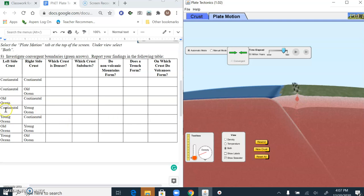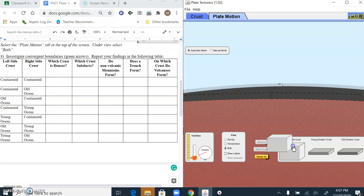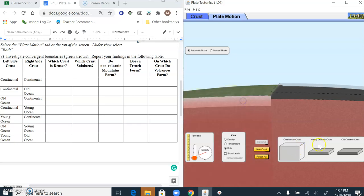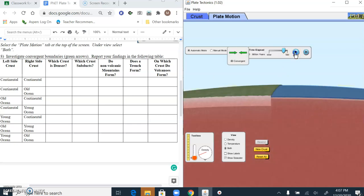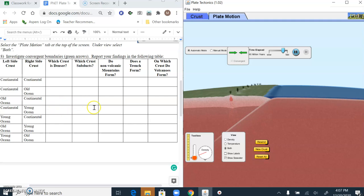The next one we're going to do is continental and young ocean. I'll put that continental crust on the left and the young ocean on the right, and we'll play that out. Which crust is denser? The young ocean is denser. The young ocean subducts. Do non-volcanic mountains form? No. Does a trench form? Yes. On which crust do volcanoes form? They form on that continental crust.